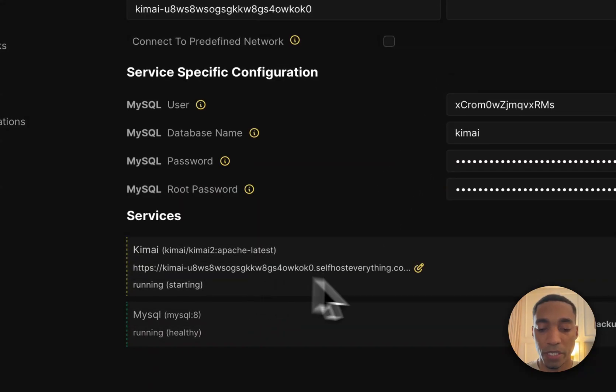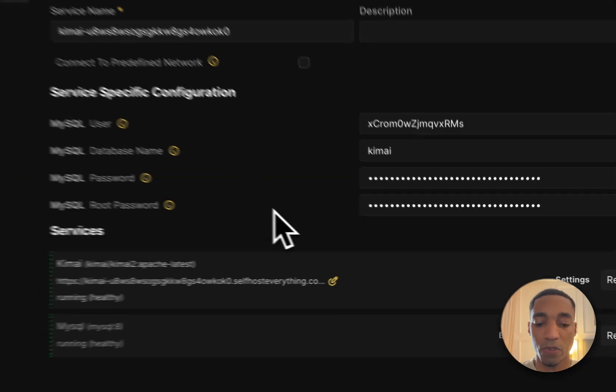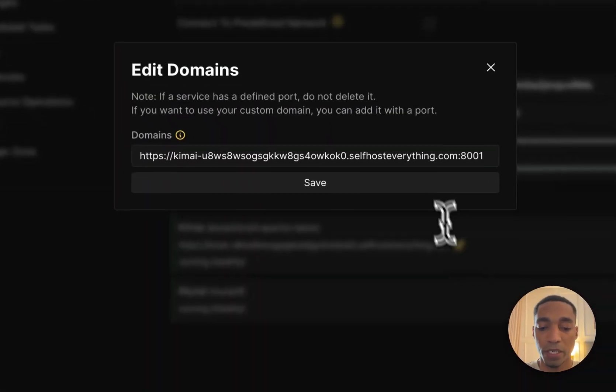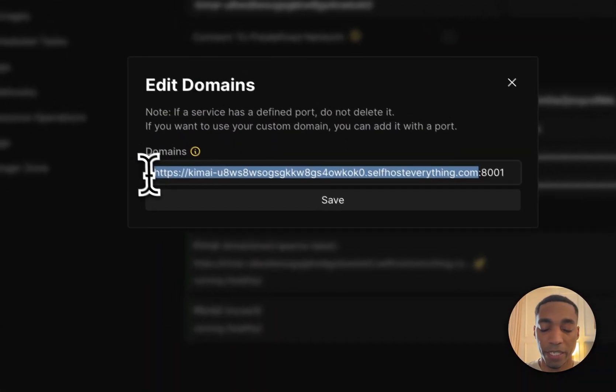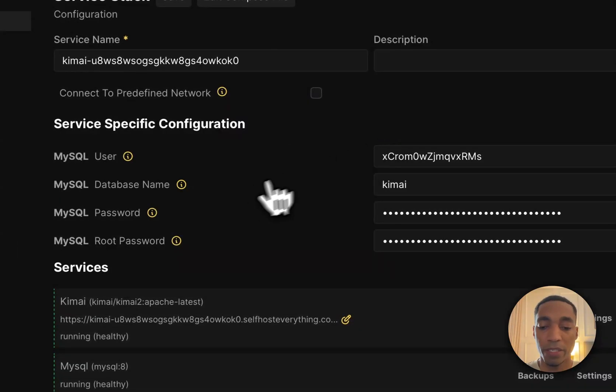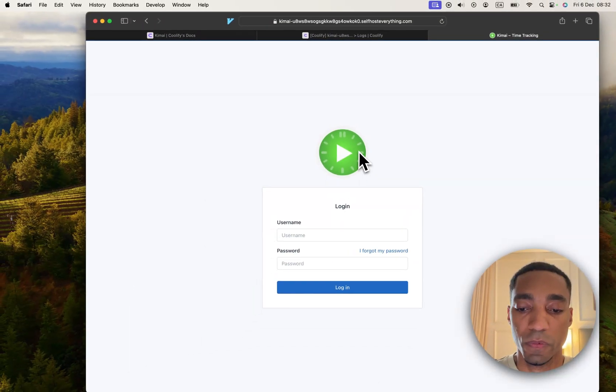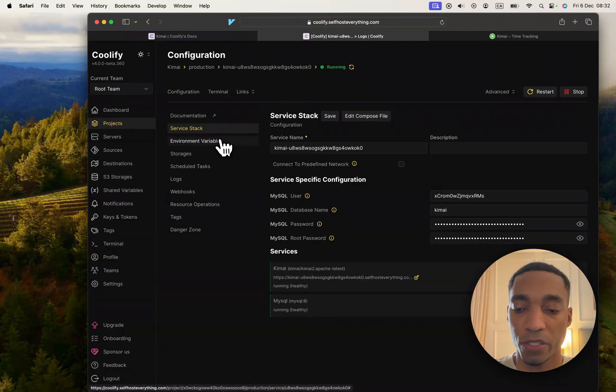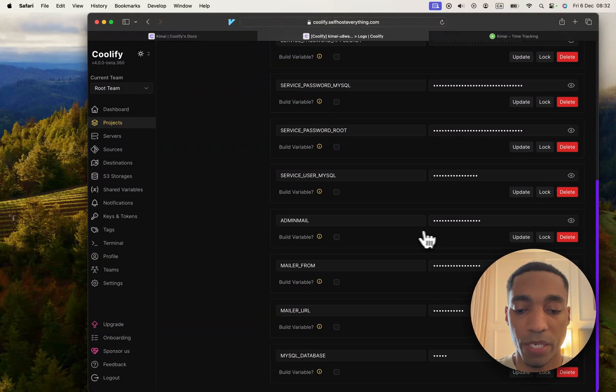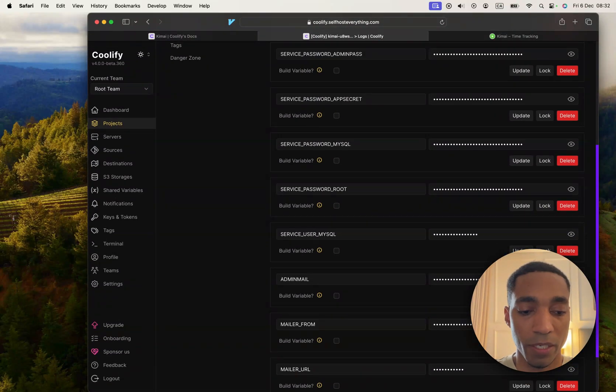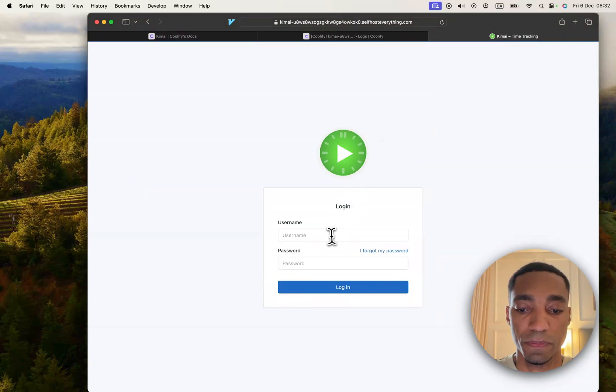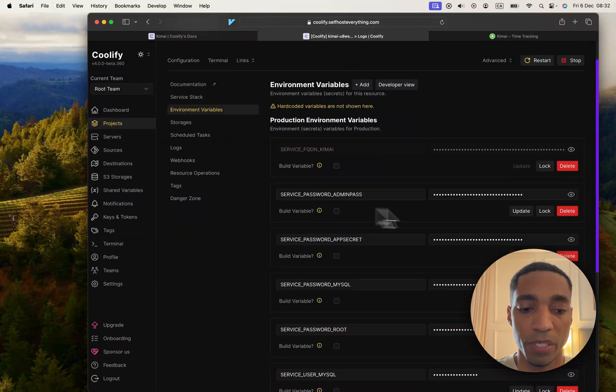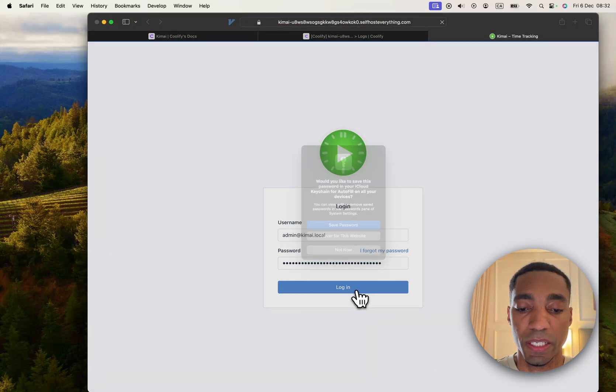Now our container is healthy. I'm just going to copy the URL excluding the port and visit it now. Here we are, we're now ready to log in. As I mentioned earlier, we're going to need our email and password. Here is the email and then the password. Paste that and then hit login.